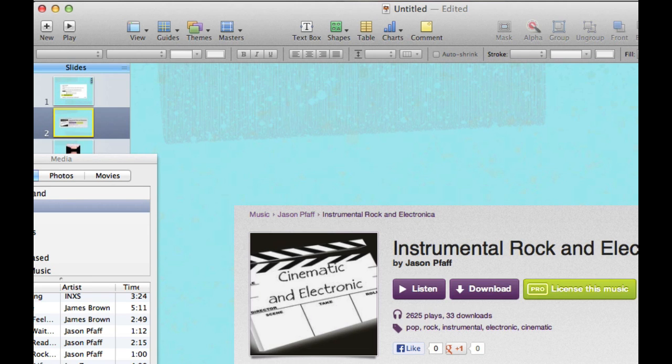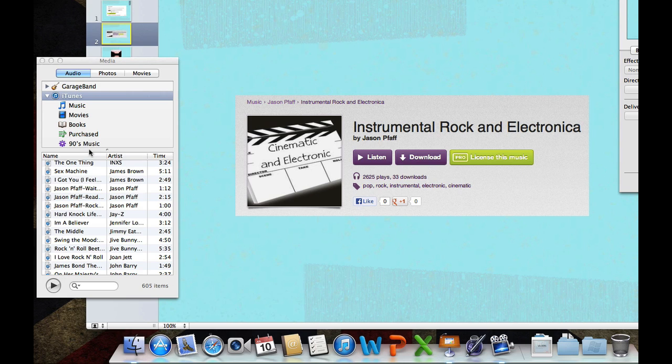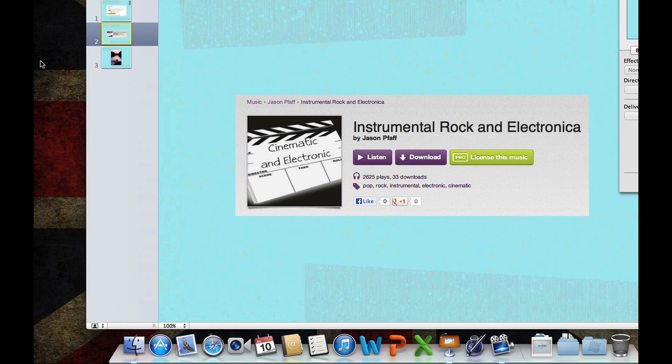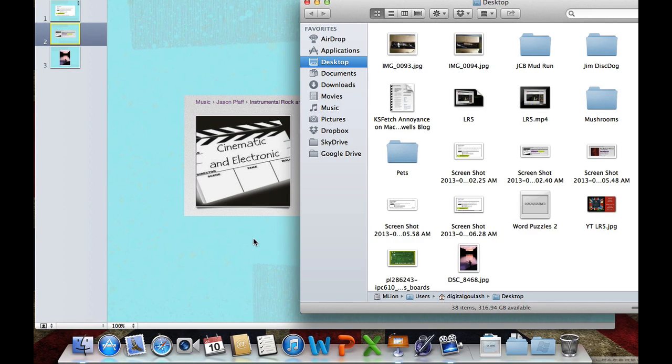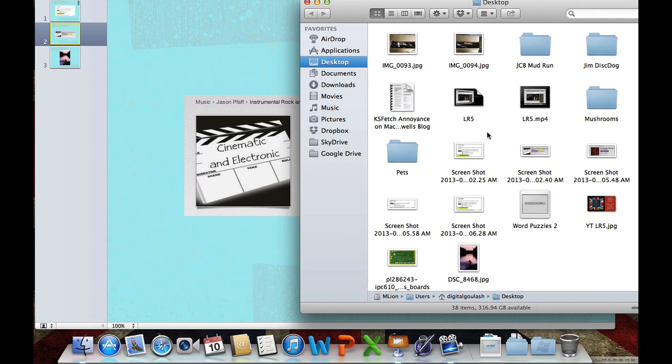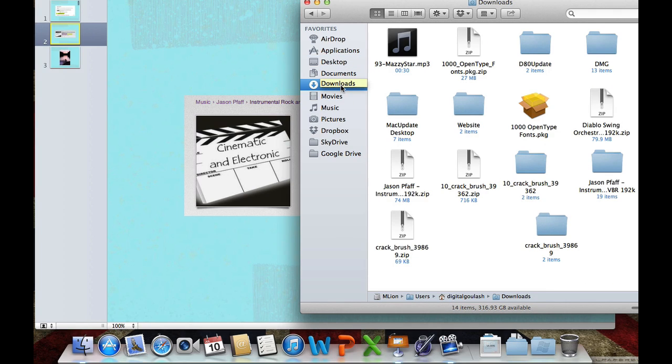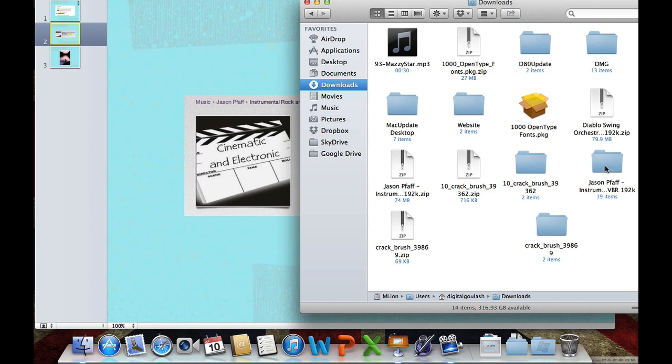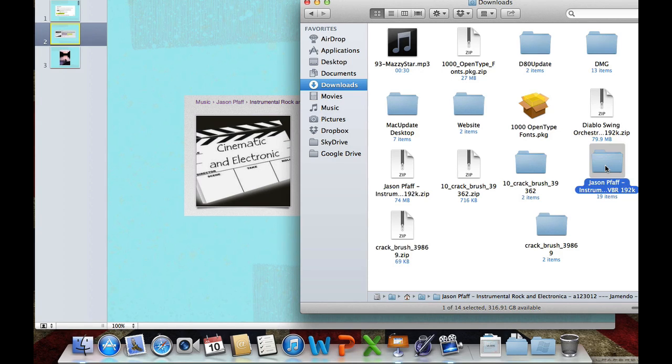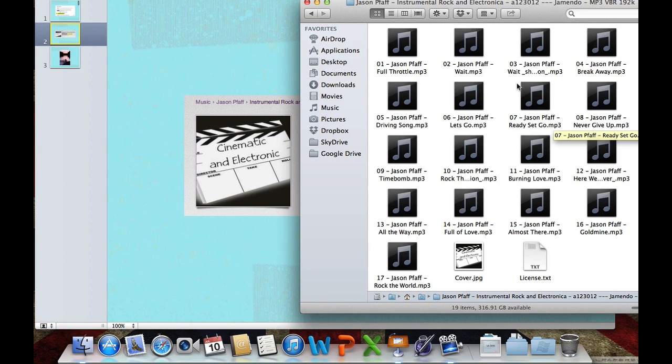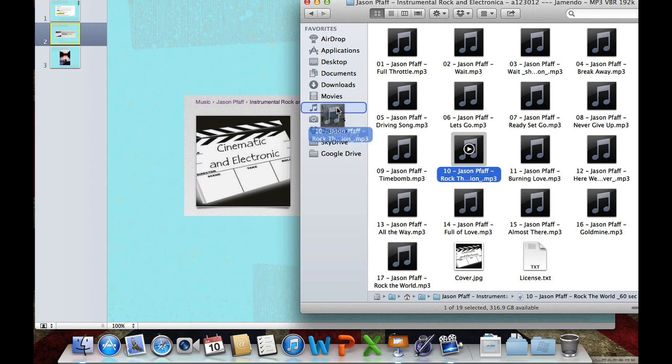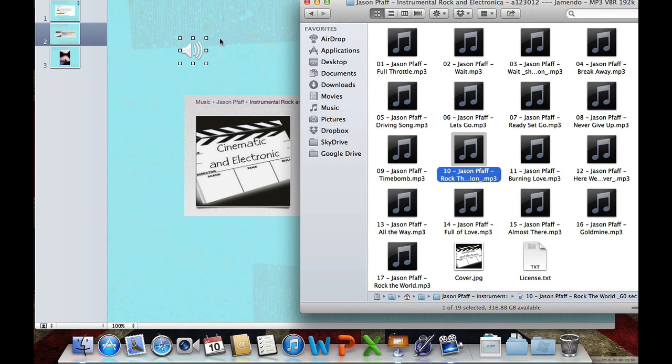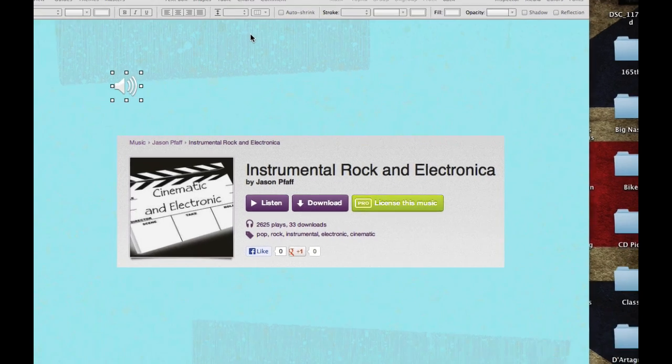Now on my next slide, I want to add a song, but I'm not going to add it through the normal iTunes. Maybe I downloaded a song, and it's in my finder. So over here, I downloaded Jason Pfaff's album into my downloads right here, and I am going to grab one of his songs right here, maybe this one. I can grab that song and drag it on top of my slide, just like I did in the iTunes library.